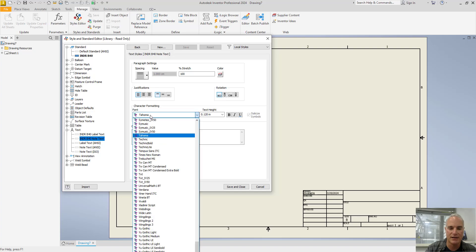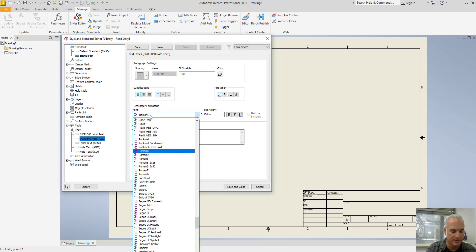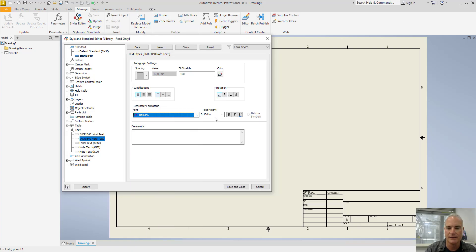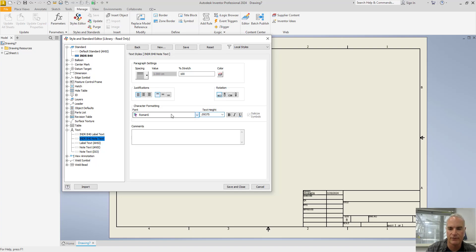And then I will make the changes. Again, I want that to be Roman S. And on these, I want my text to be three thirty-seconds, point one zero nine three seven five, and then save that.